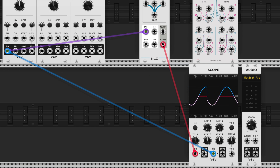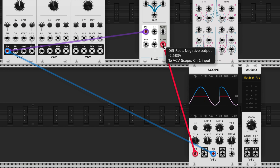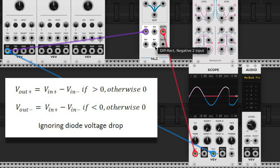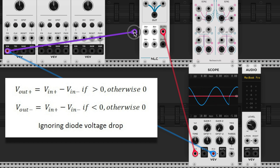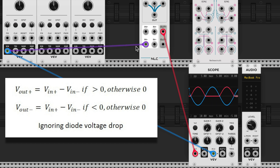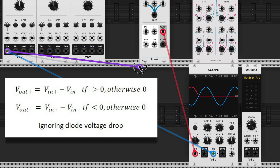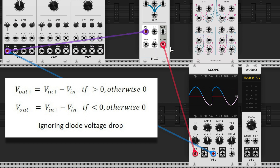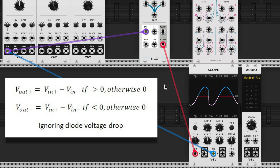I don't have anything into the negative inputs here, but there are two outputs for the diff rect. The positive output is the sum of all positive inputs minus the sum of all the negative inputs. So if I were to run this into the negative input — I have zero in my positive input — when it's zero minus the sine wave and that's positive, it shows that.